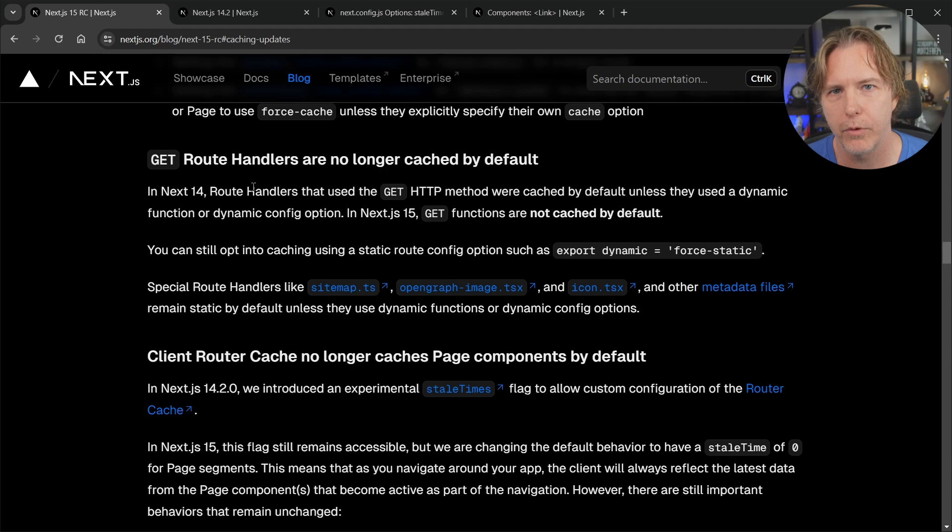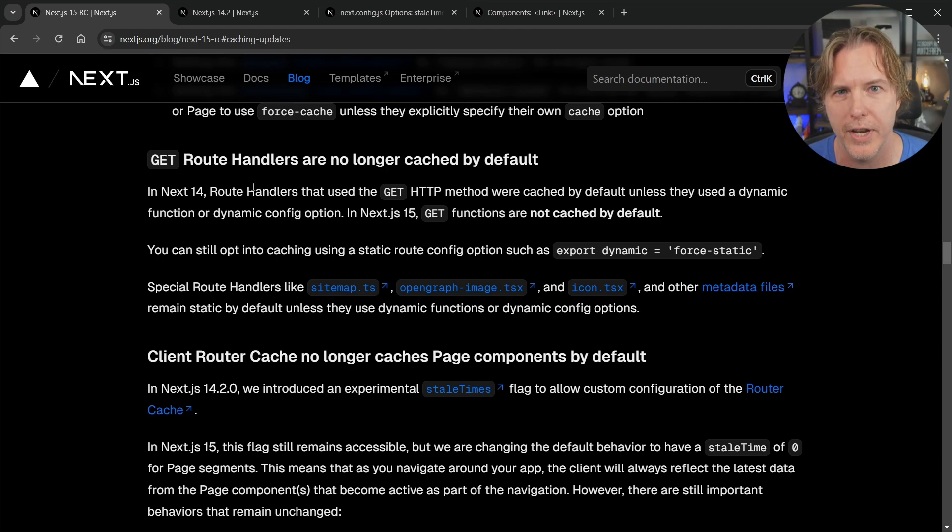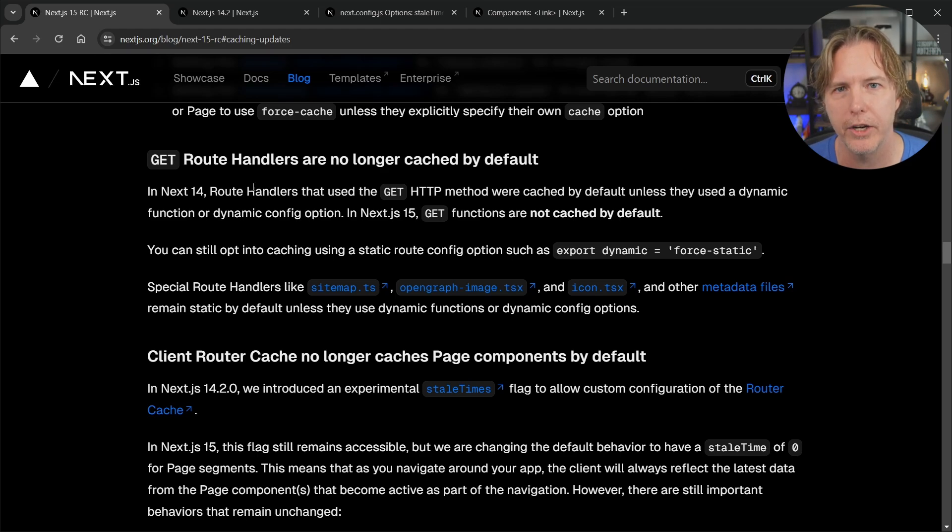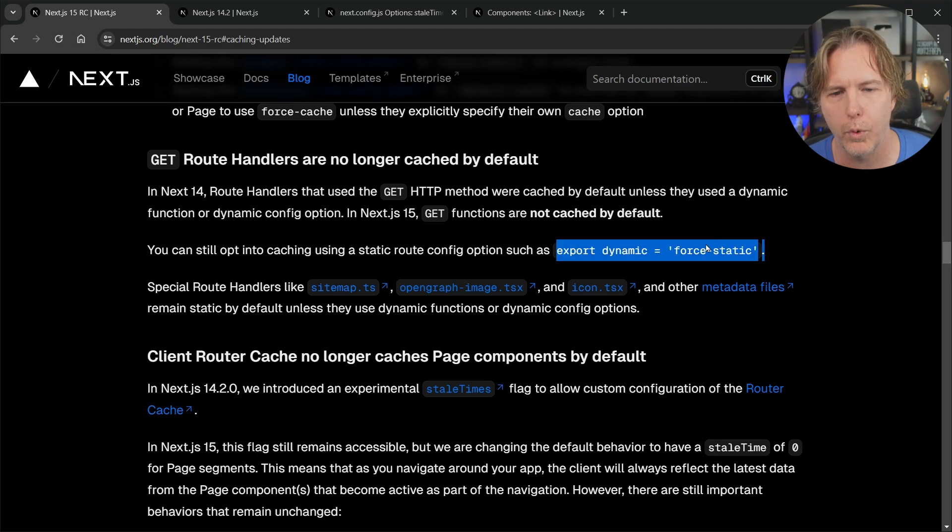We would always put in export const dynamic equals force dynamic to get out of that caching behavior and I was putting that of course in just about every route I created because I didn't want those cached and I think most people were doing the same thing but now we don't have to do that they will not be cached by default.